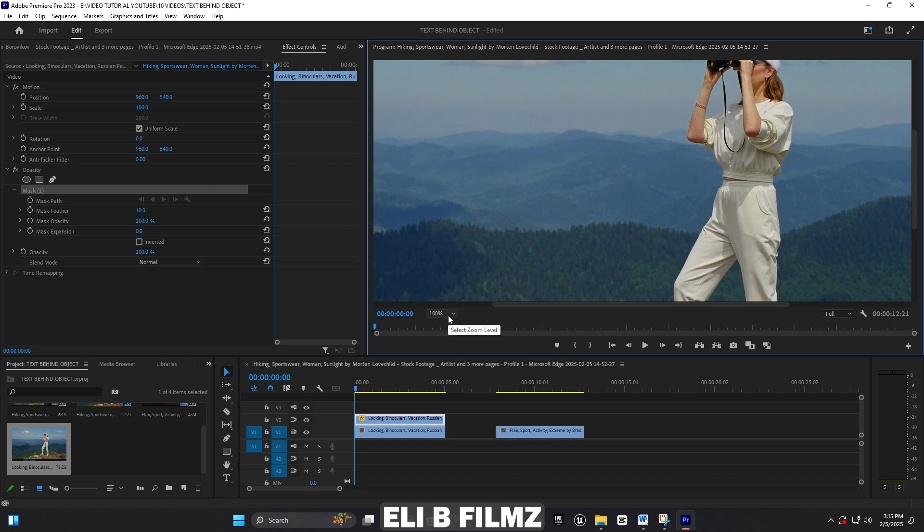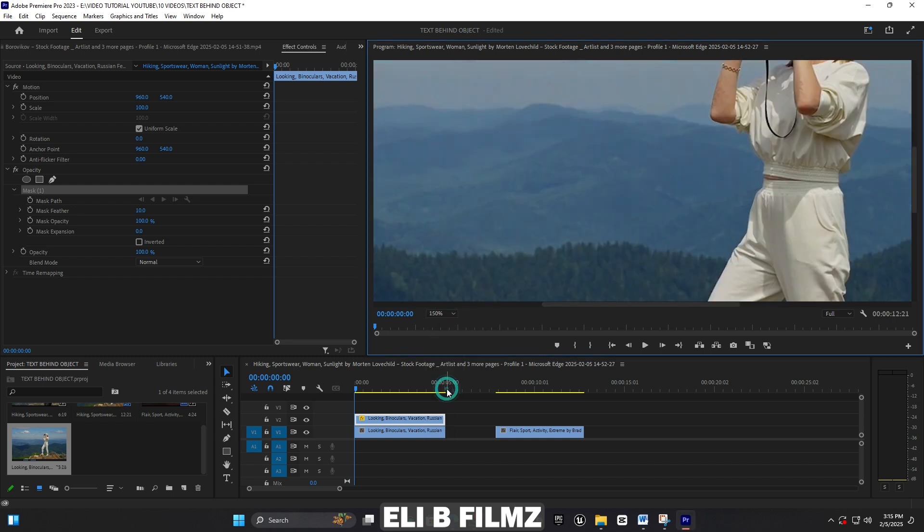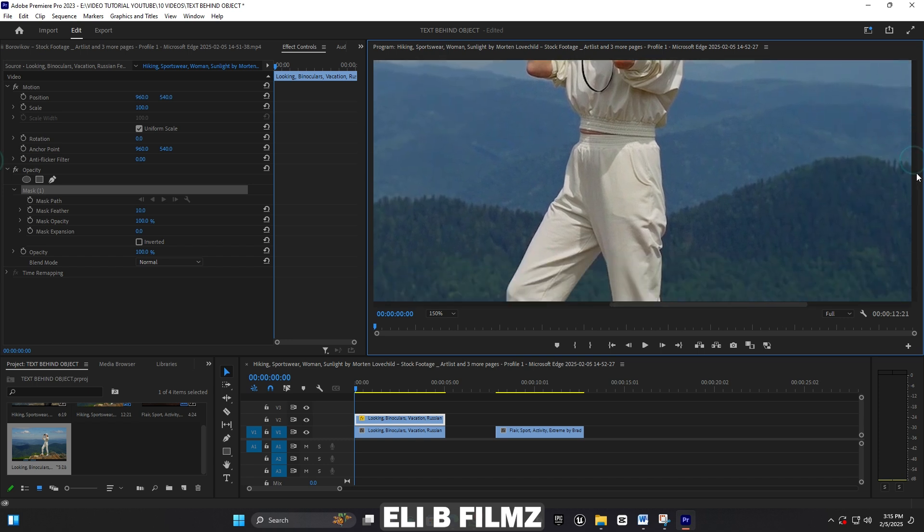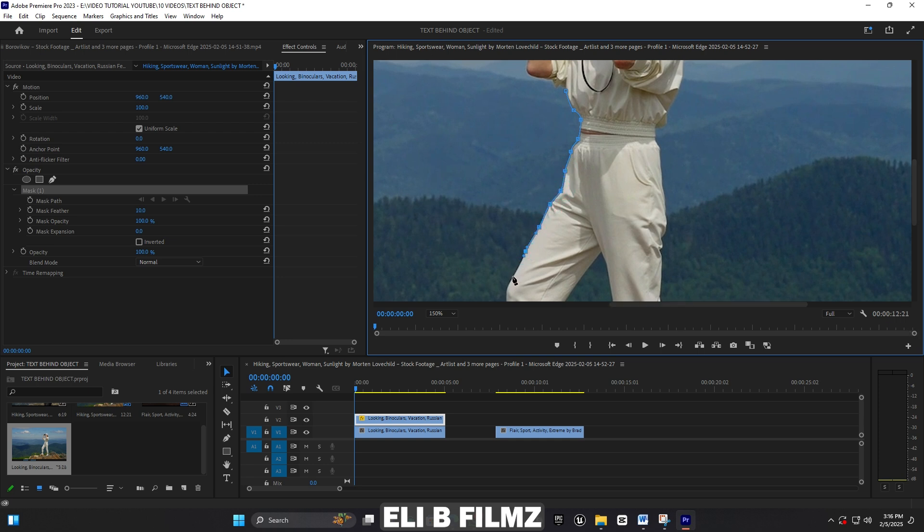Now I'm going to select this subject. I have to select the subject in this way because the text is going to be behind the subject. If you want, you can select the whole subject, the whole person, but I'm going to select just the upper part of it. You can use the whole subject if you want, there's no problem.